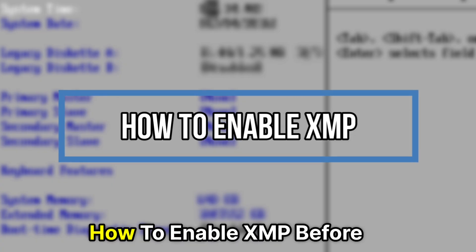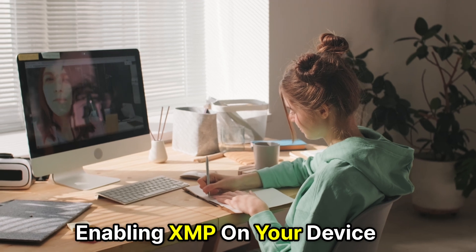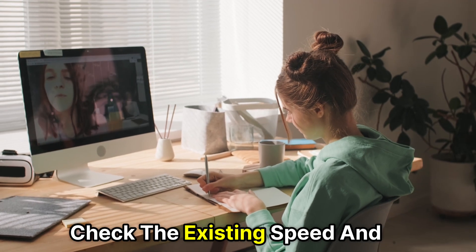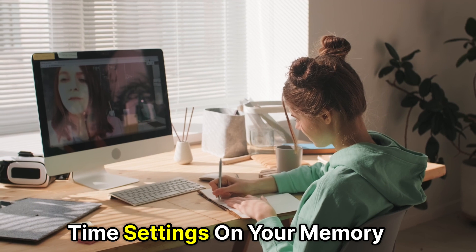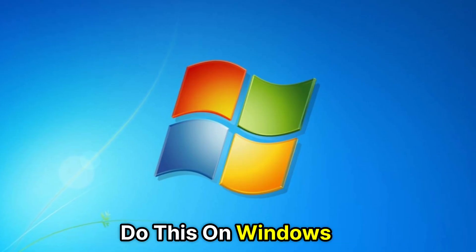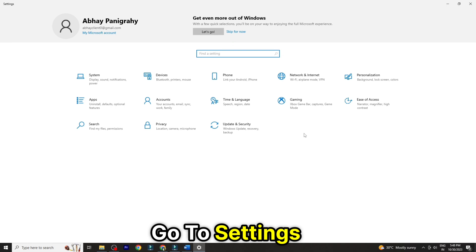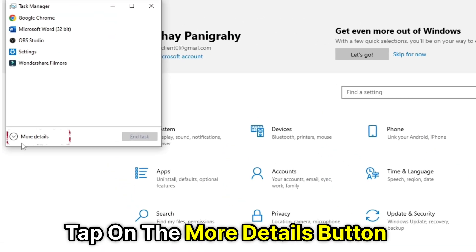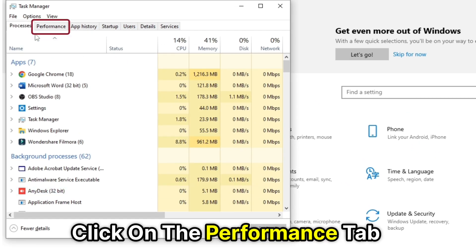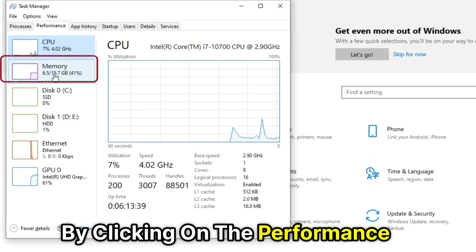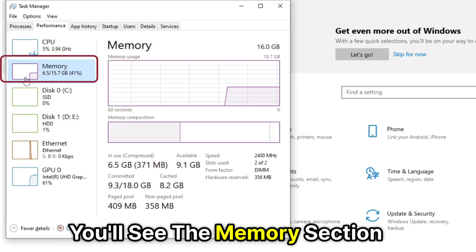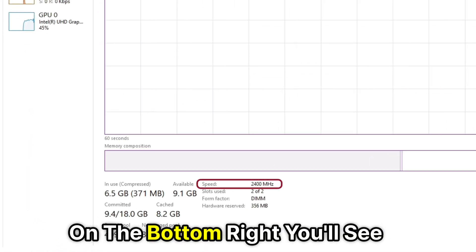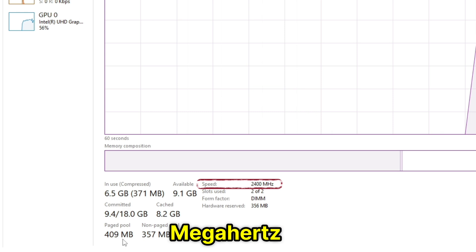How to enable XMP. Before enabling XMP on your device, check the existing speed and time settings on your memory. On Windows, go to Settings. Select Task Manager to open it. Tap on the More Details button. On the Extended System, click on the Performance tab. By clicking on the Performance tab, you'll see the Memory section. On the bottom right, you'll see the current memory speed in MHz.